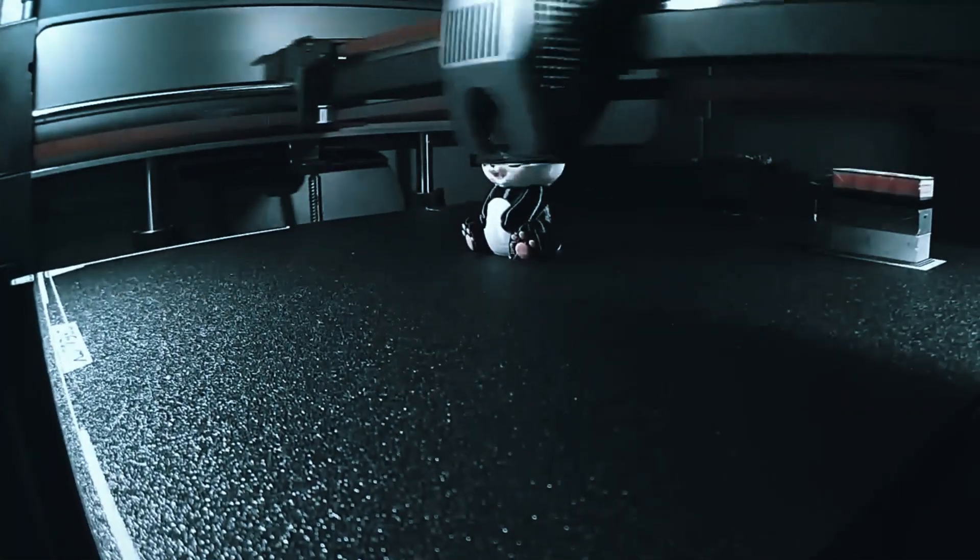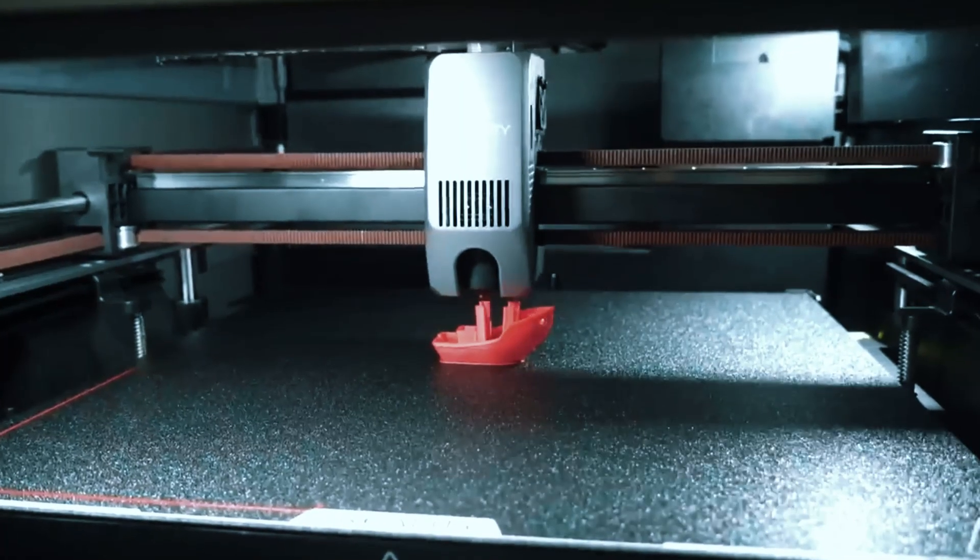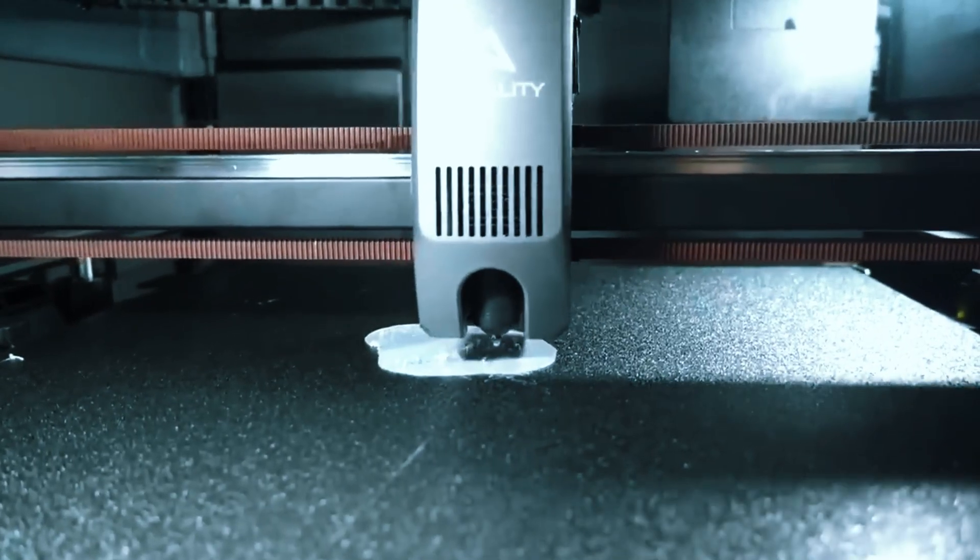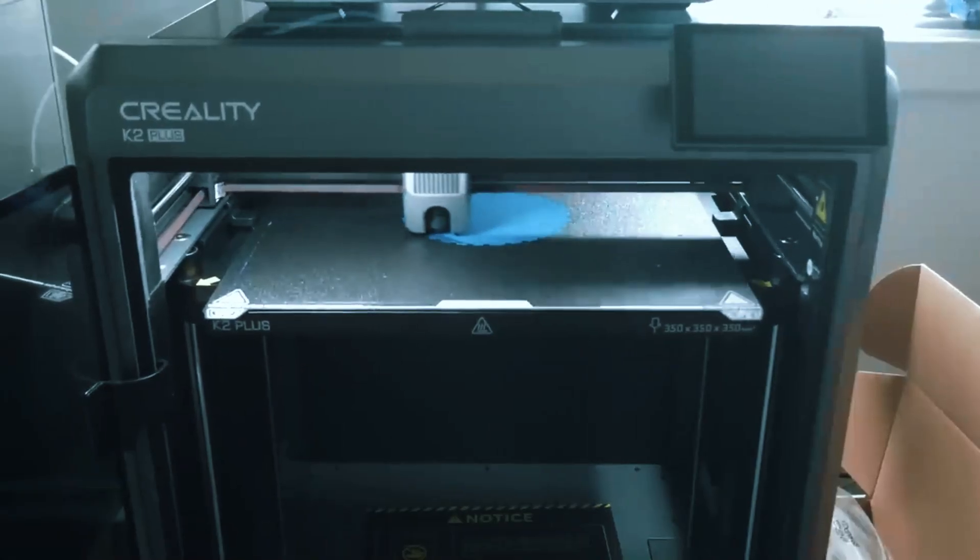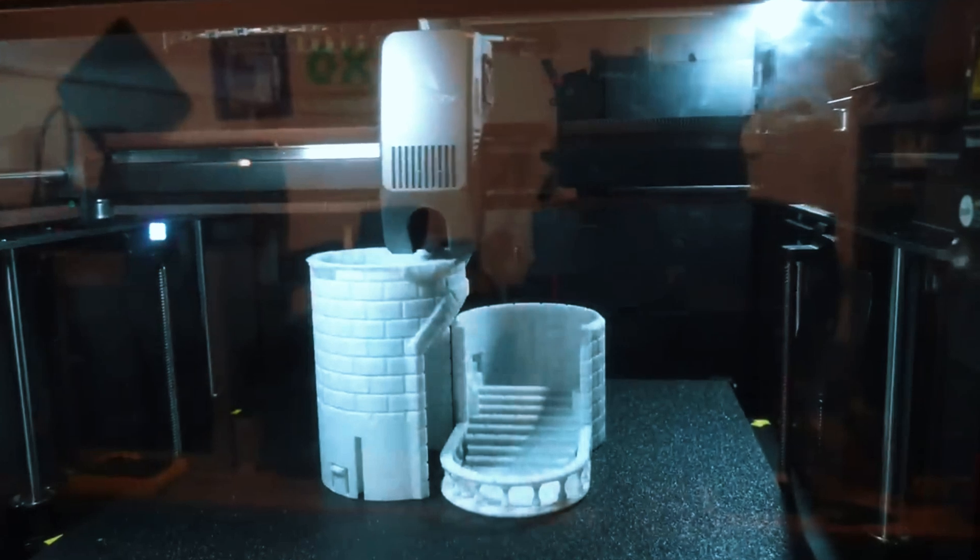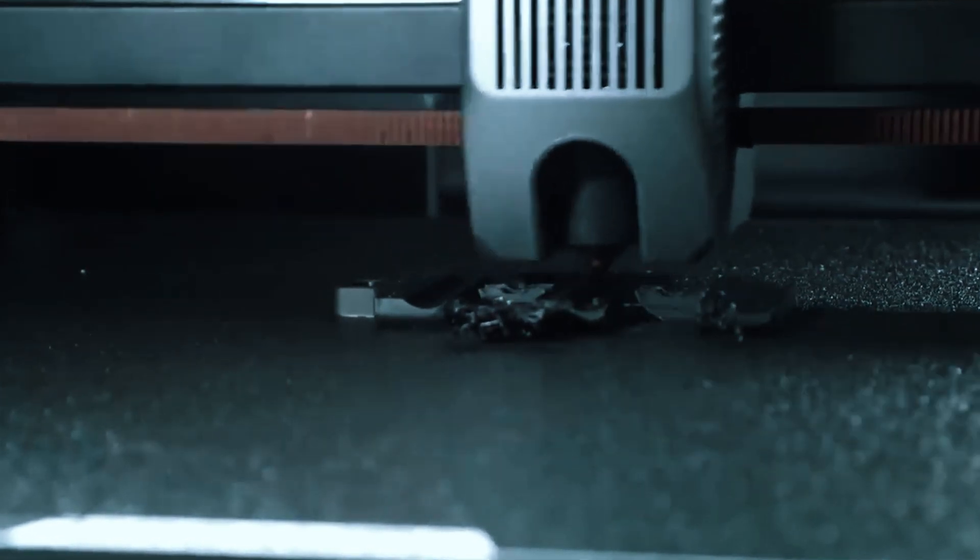During printing, you'll notice a smooth, steady operation that feels reassuring, especially if you've read horror stories about noisy, shaky budget printers. That said, the fans can be a little loud, especially during long prints, not deafening, but noticeable if it's running in a quiet room.